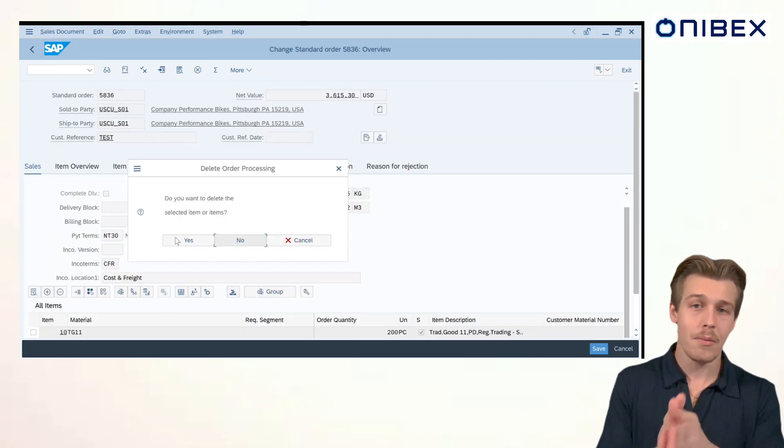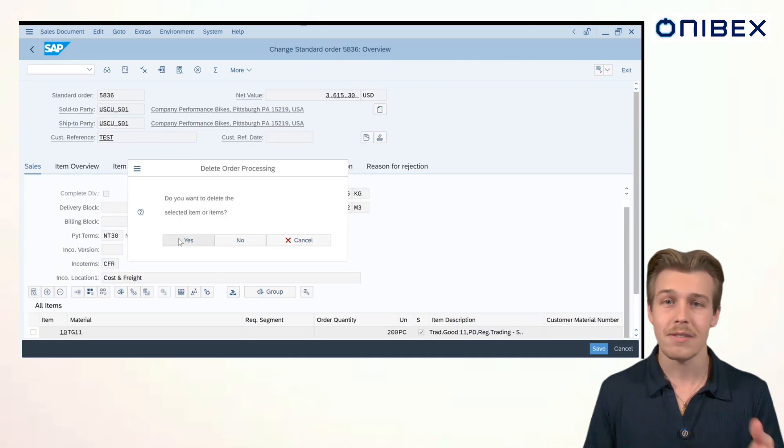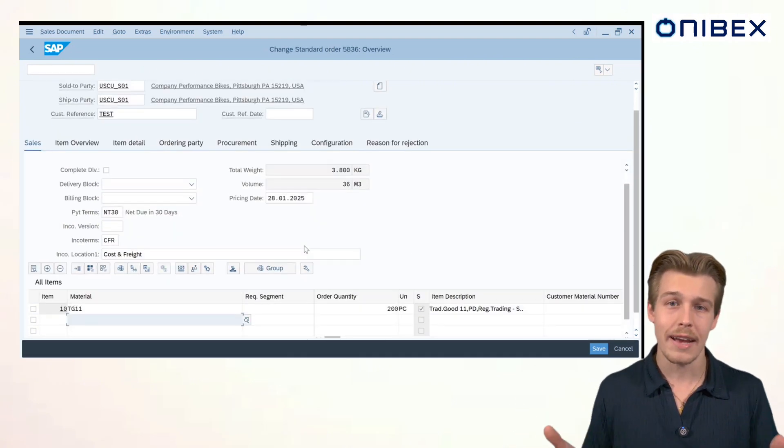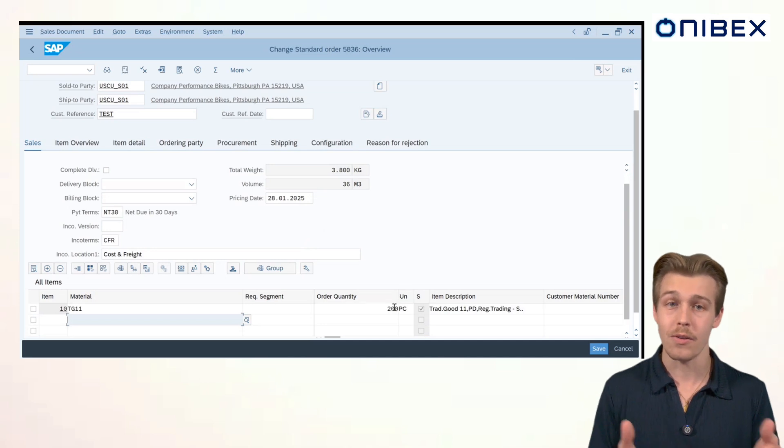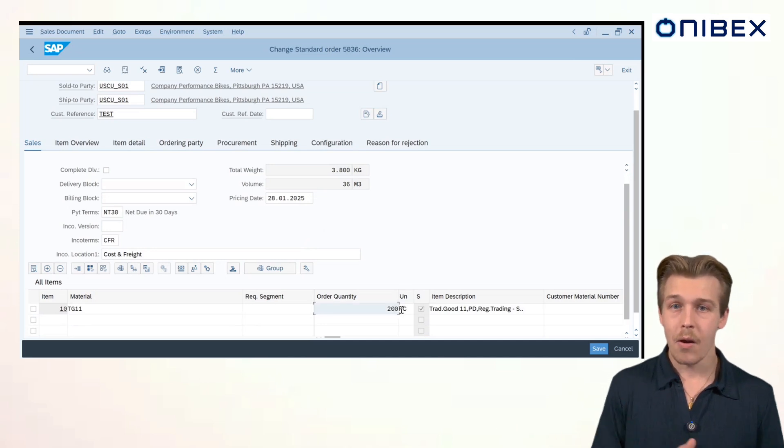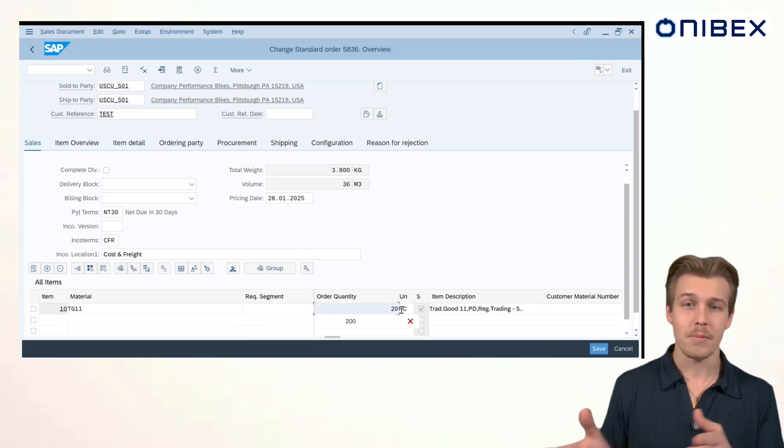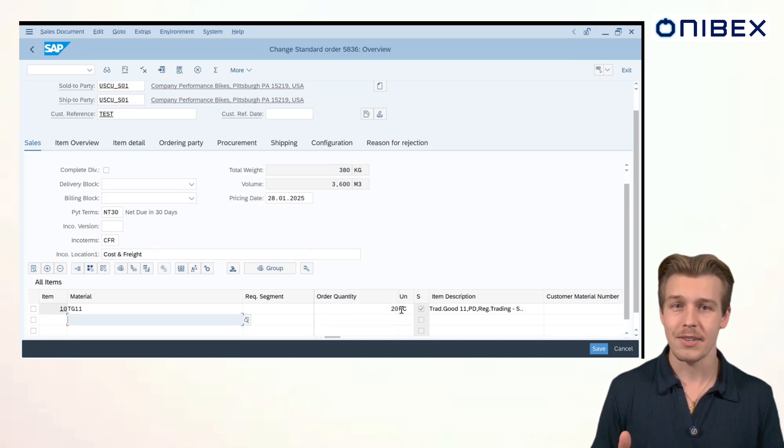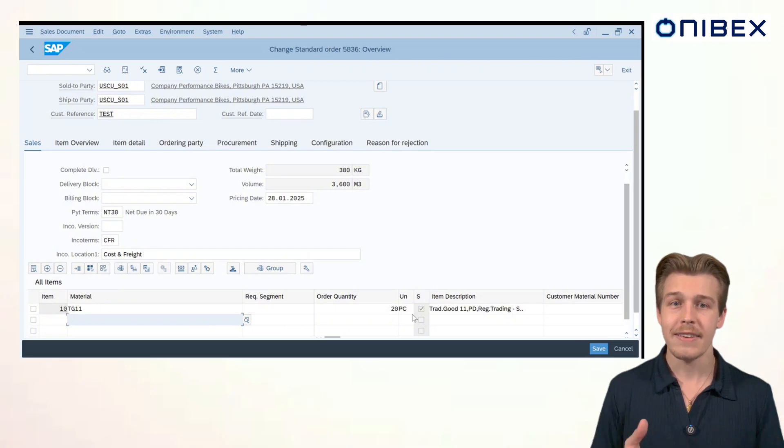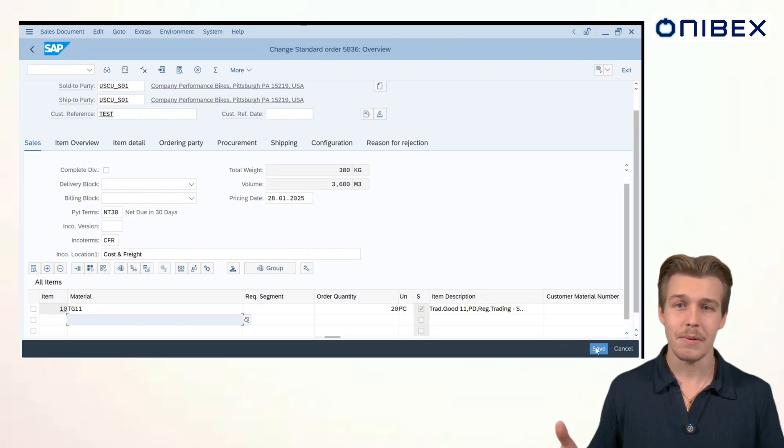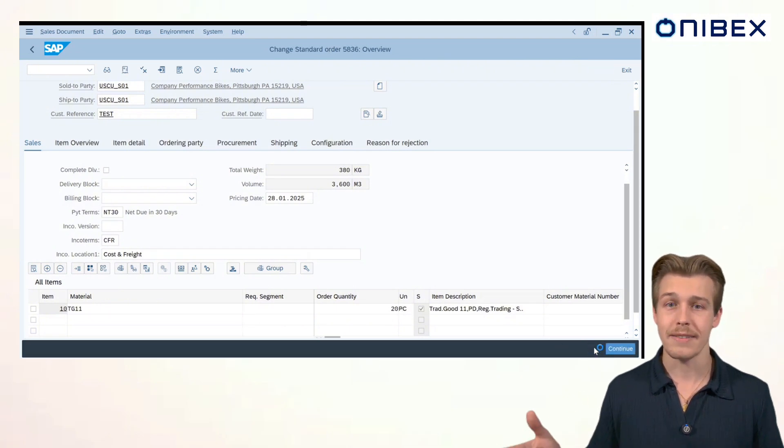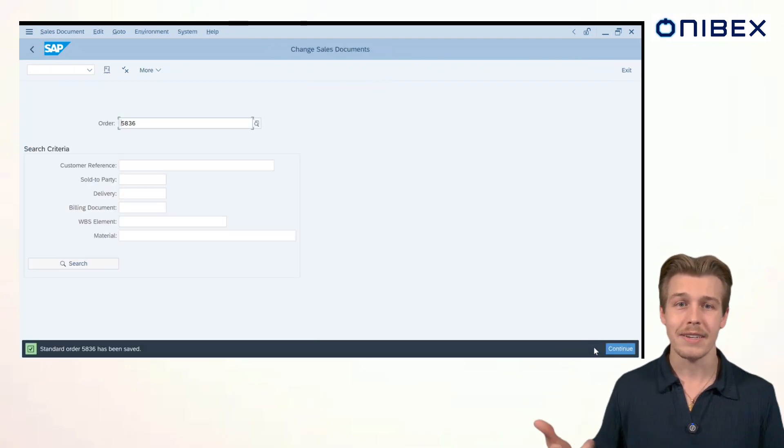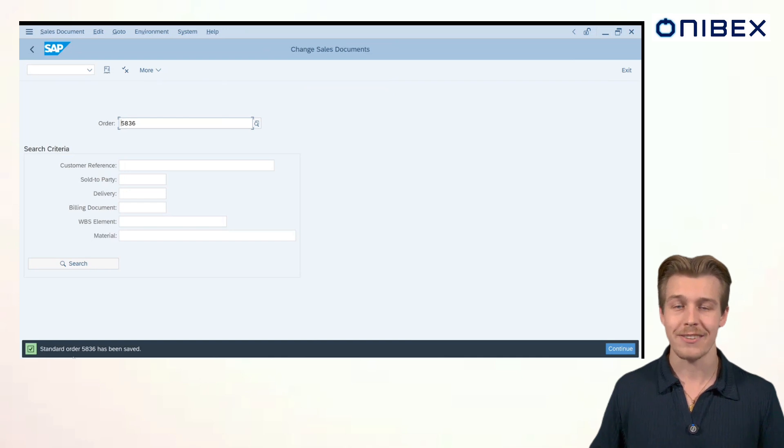But we're not done there. Let's clean up a little bit further. We realize we accidentally overordered on TG11 too. I'll change the quantity from 200 to 20, save the changes. And these updates and deletions are instantly reflected in both data sets, saving you the headache of handling data reconciliation.